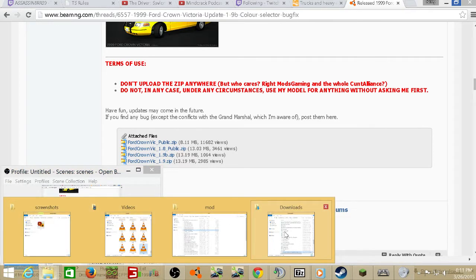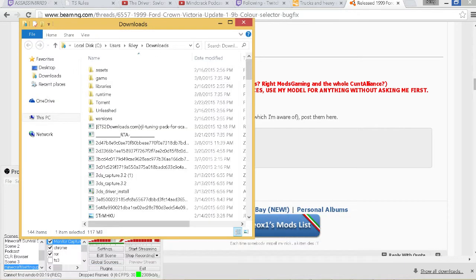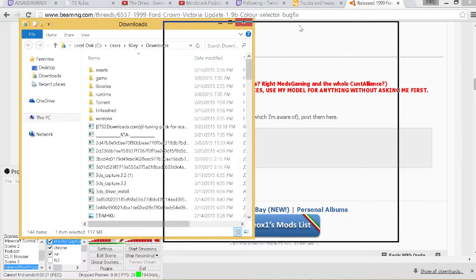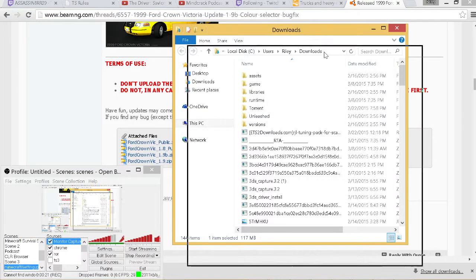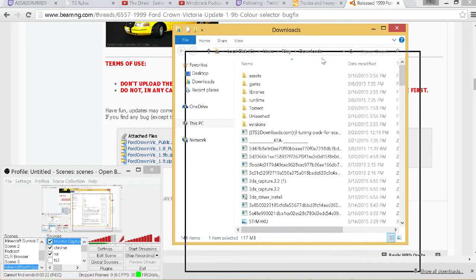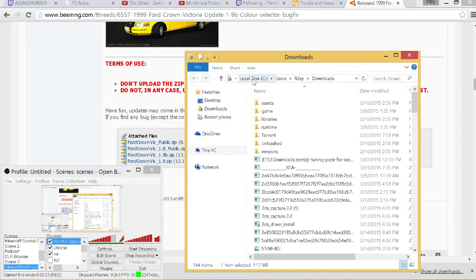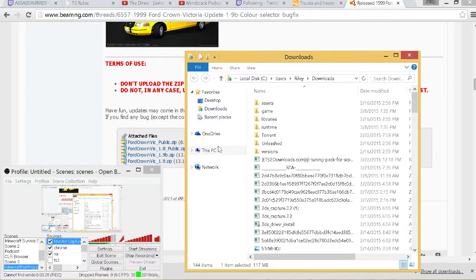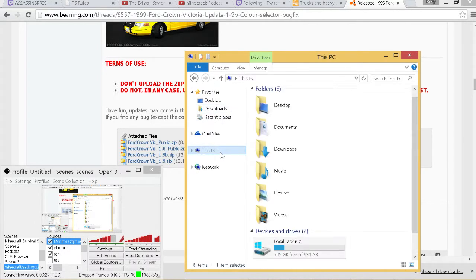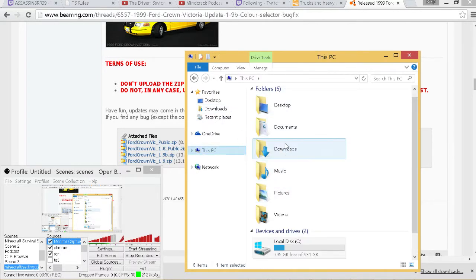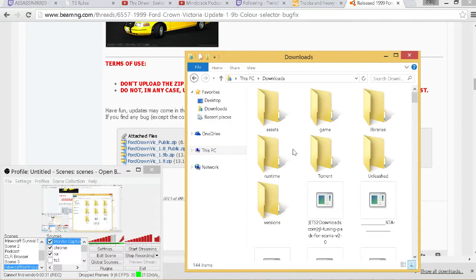The first thing you need to do is navigate to your downloads folder, which could be Local Disk, Users, your name, Downloads. Or if you go to This PC, as I'm on Windows 8, and click on Downloads, it'll take you to the same thing.